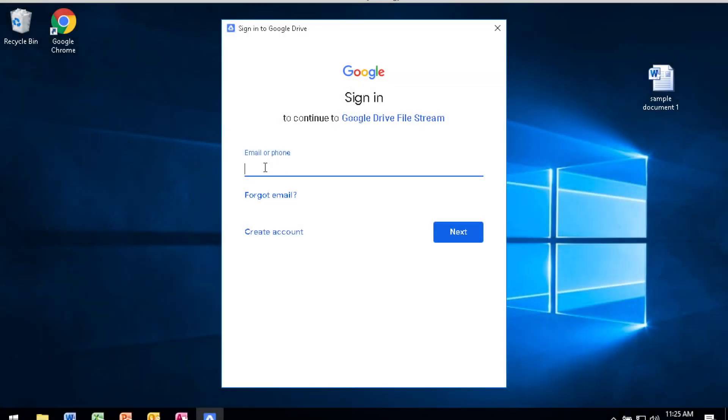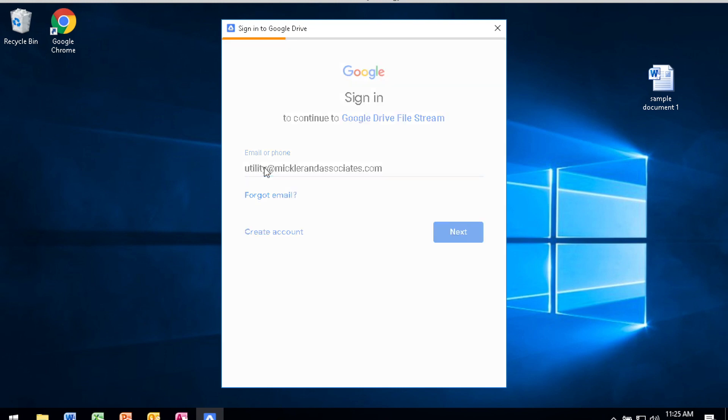File Stream launches for the first time and it wants to authenticate your user account with Google. So you're going to provide your Google user account and the password for that account.